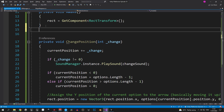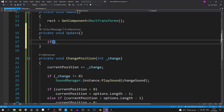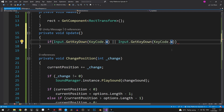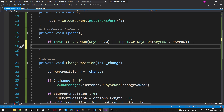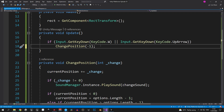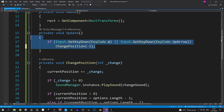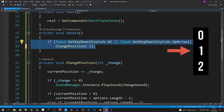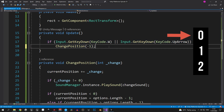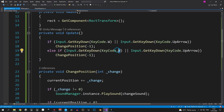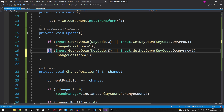Now we need an Update method. Check if the W key or up arrow is pressed — if so, call ChangePosition with minus one to move the arrow up. We use minus one because moving up in the menu means decreasing the array index. Then check if the S key or down arrow is pressed — call ChangePosition with one to move down. Note that the else keyword isn't needed here; it works either way.